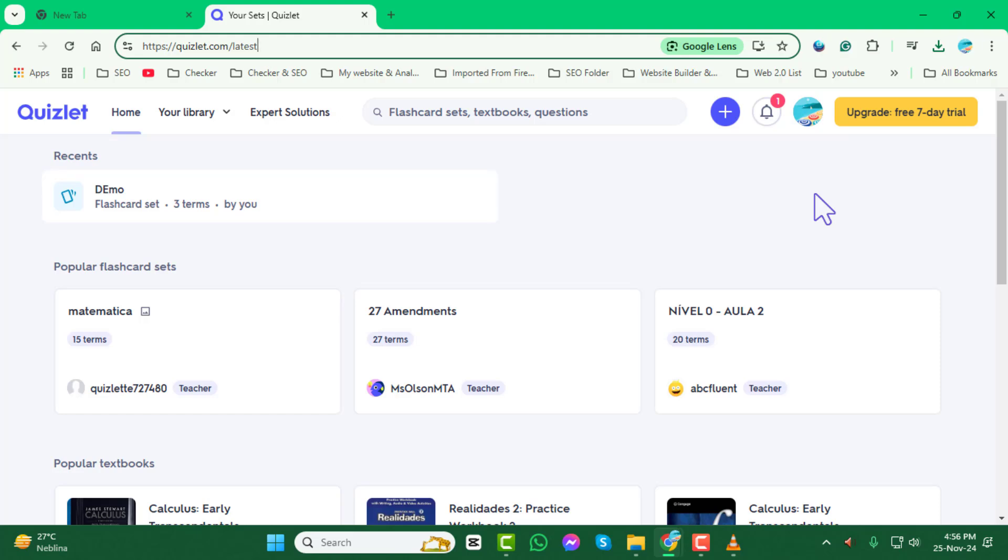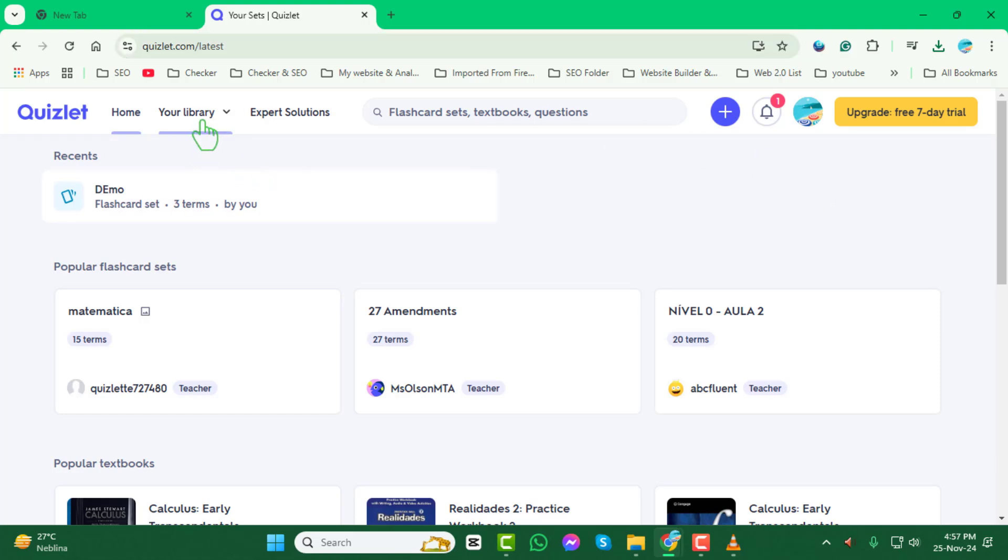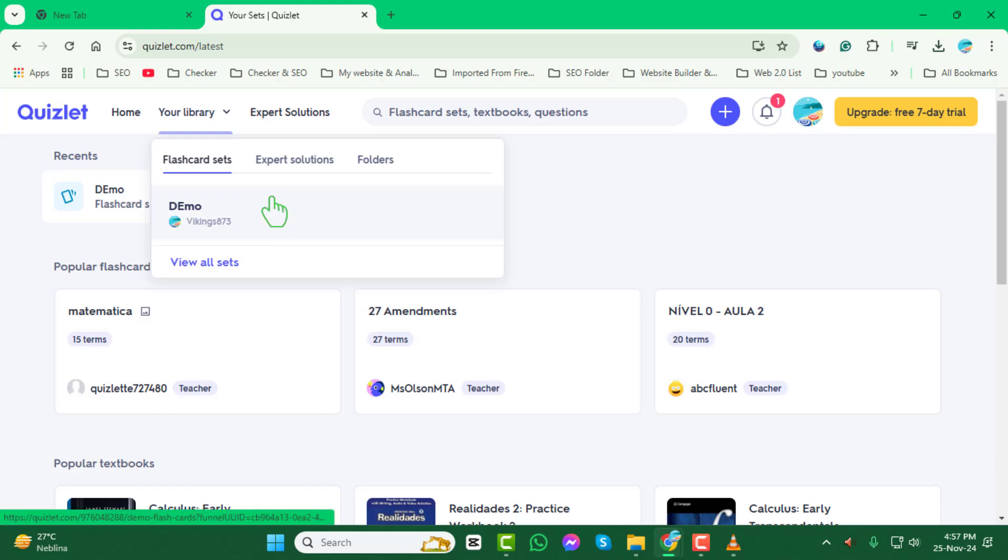Step 2. Once you're on your Quizlet dashboard, click the Library tab. This will take you to a page where all your flashcard sets are stored. Browse through your library and select the set you want to delete.